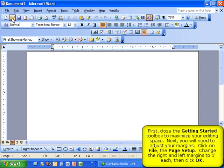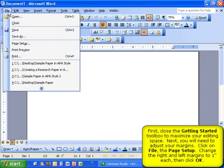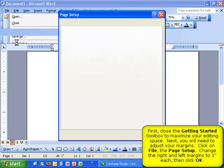Next, you will need to change the margins of your paper. To do so, select File, then Page Setup.